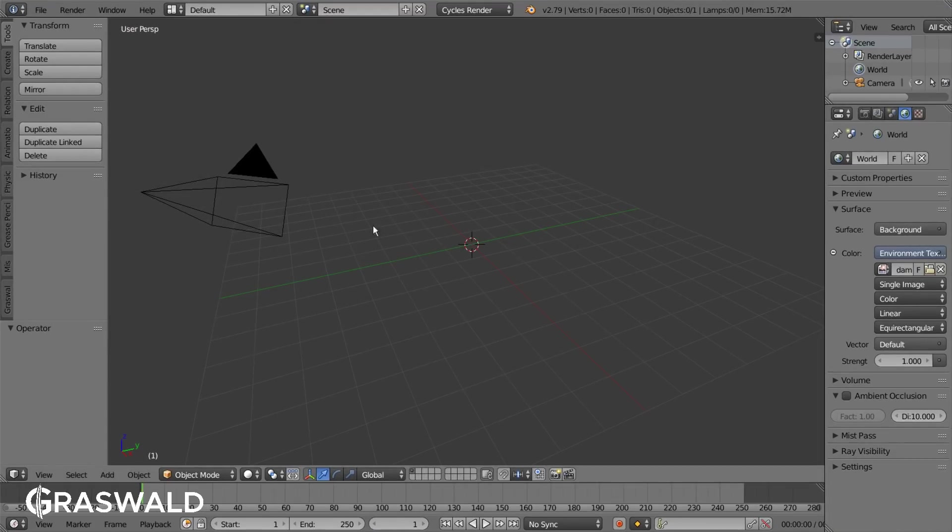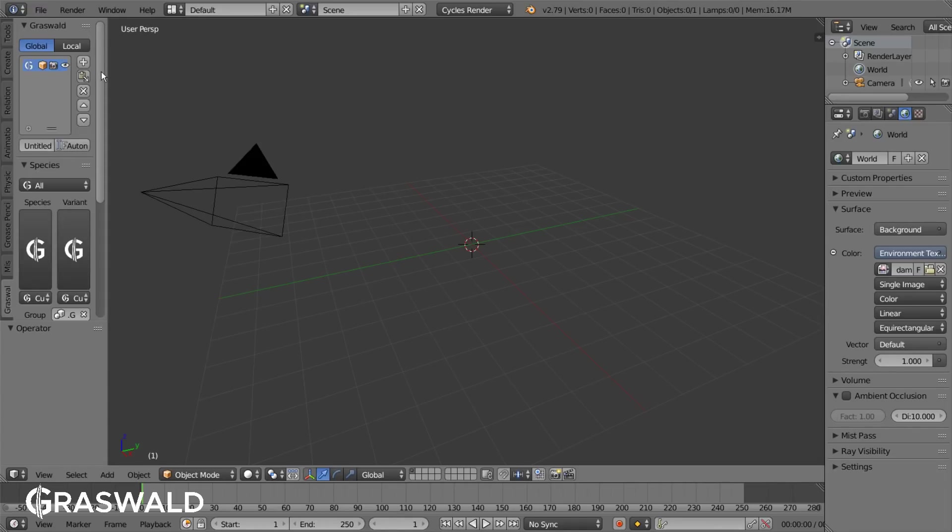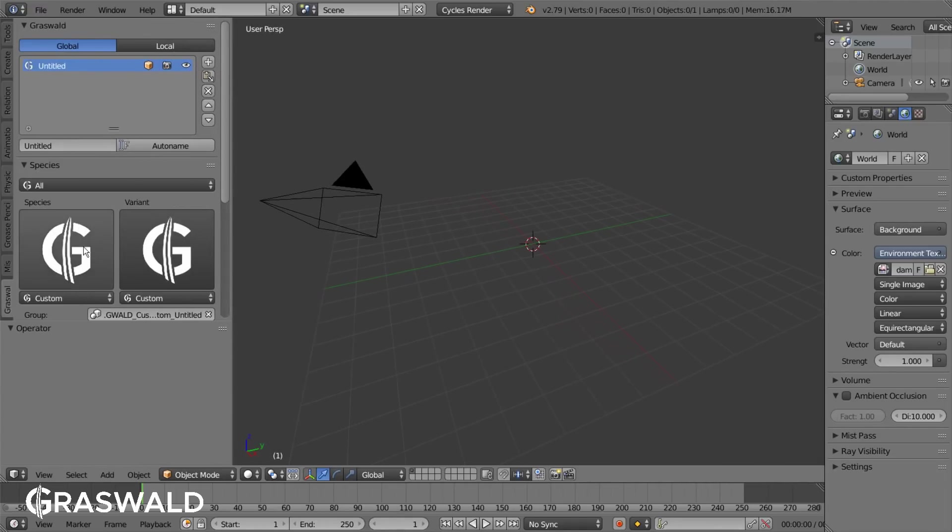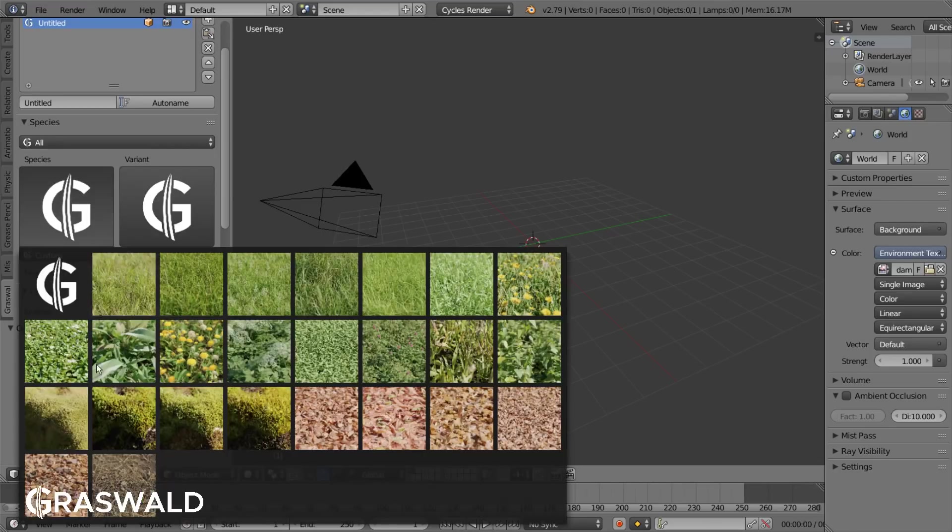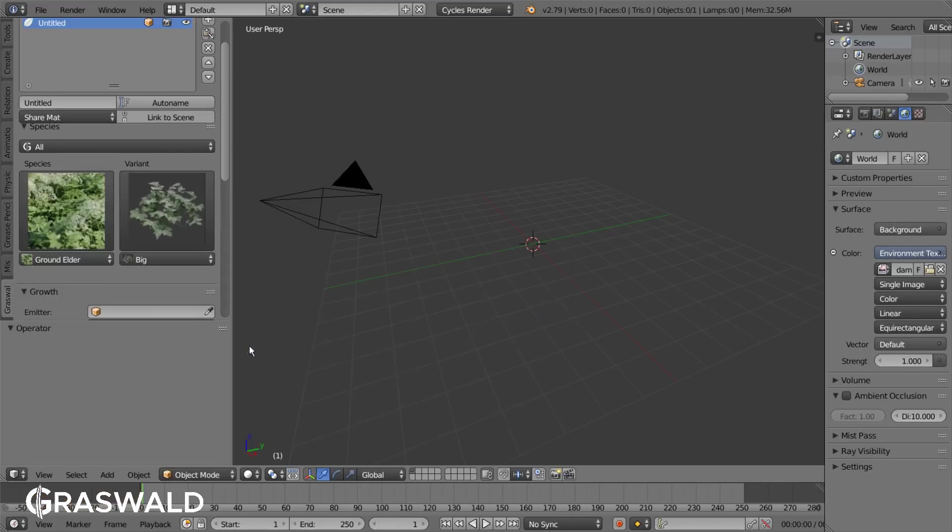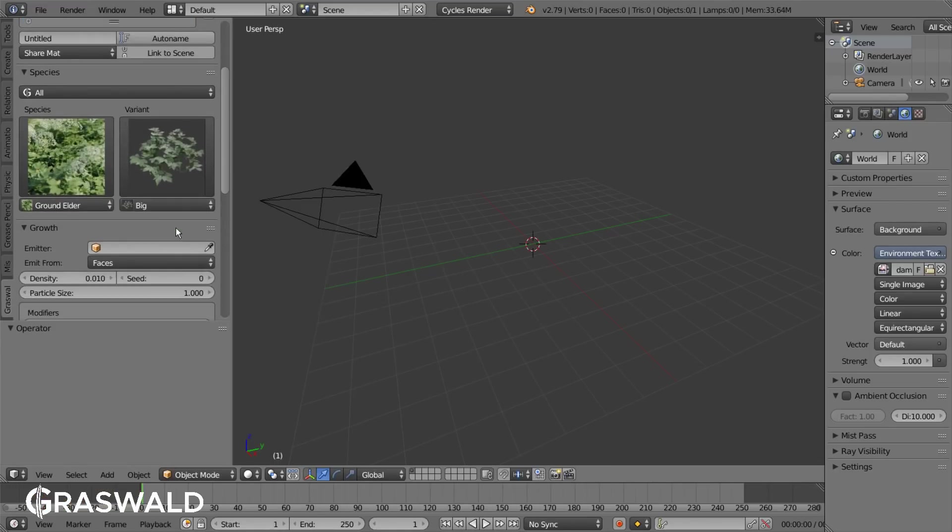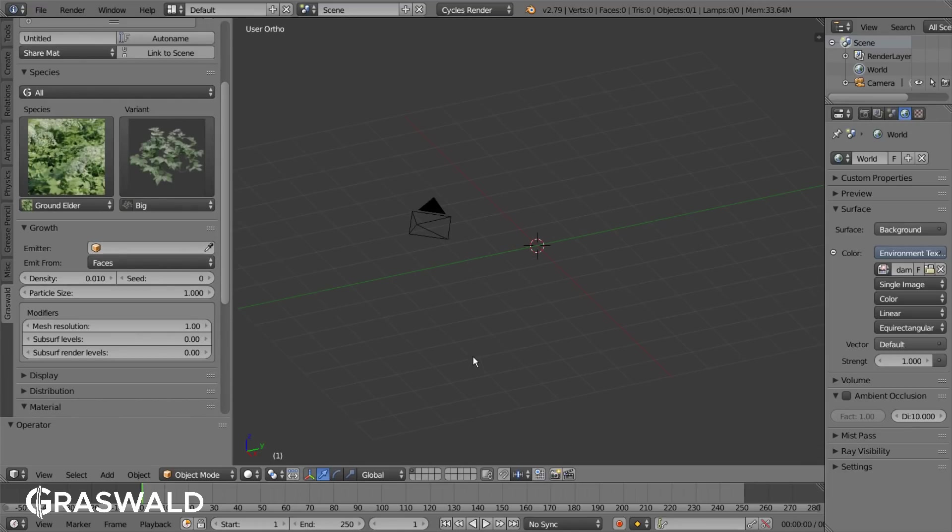To add plants to your scene you have to click on the plus button in the Graswald tab. Then under the species tab you can select your desired species and its variant. In Graswald there are two different ways of adding plants to your scene.